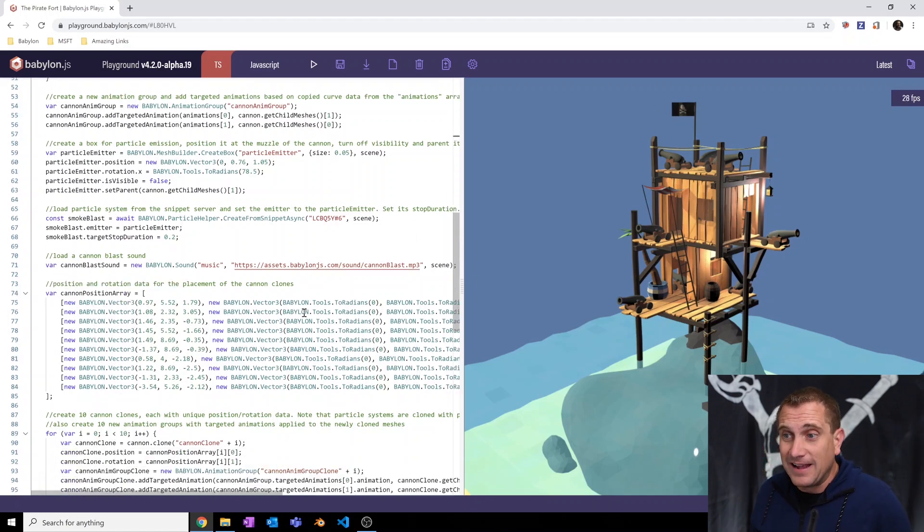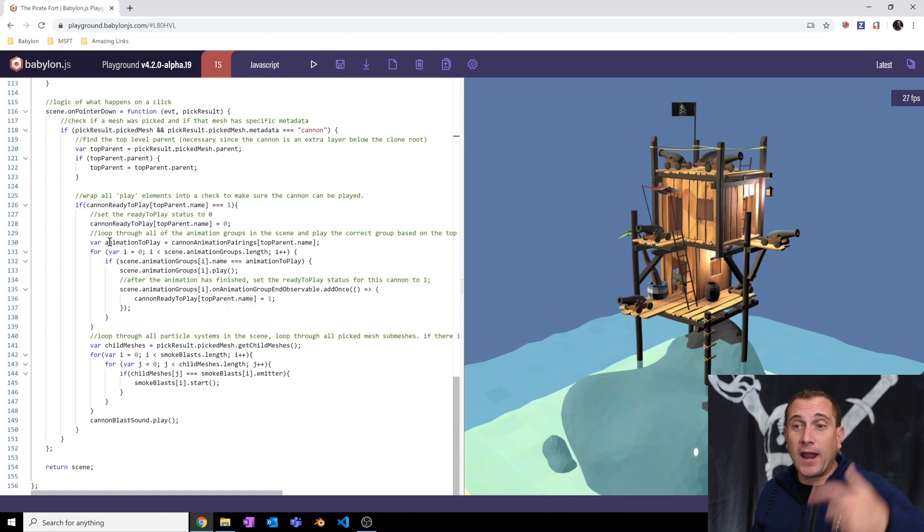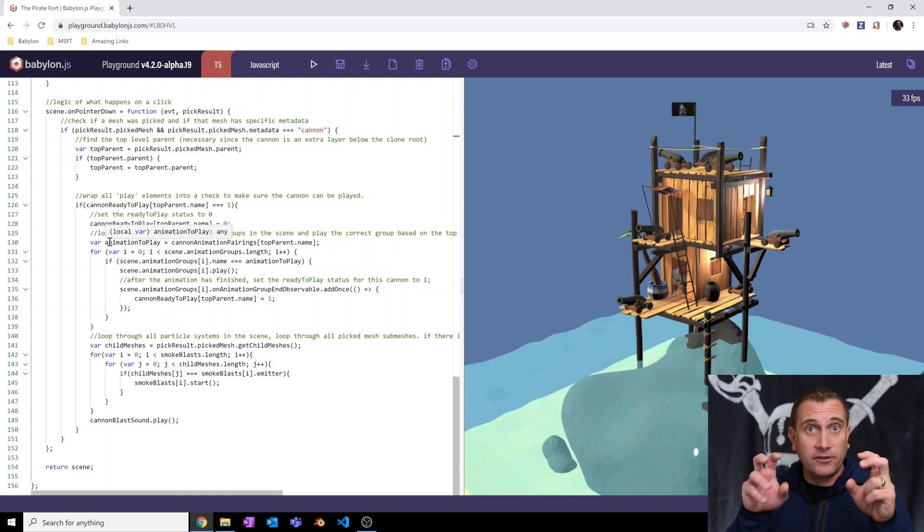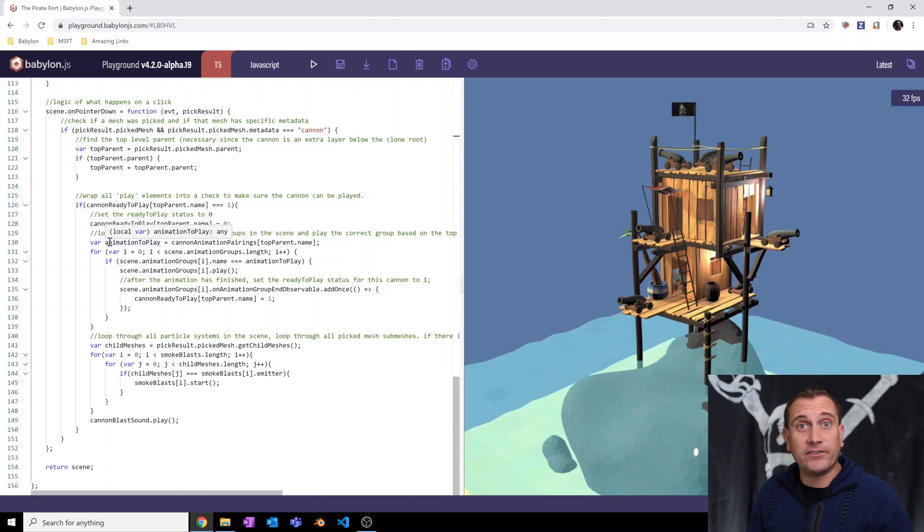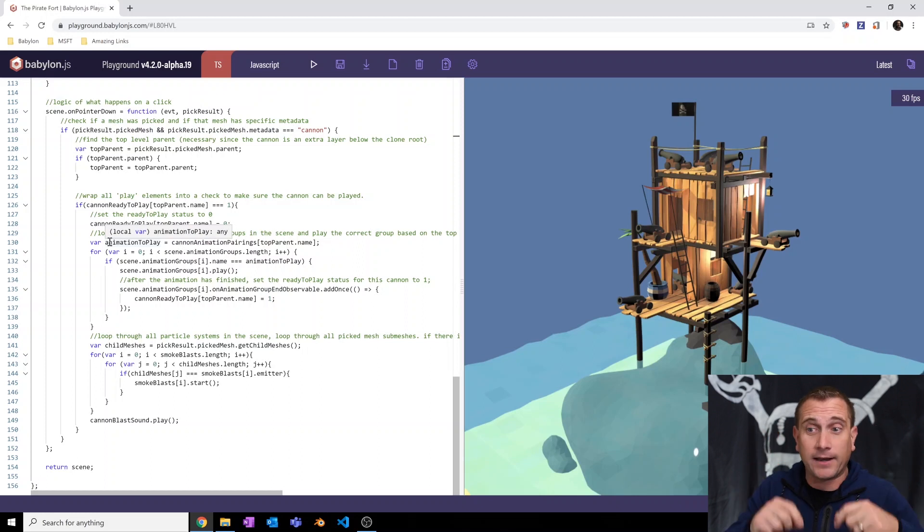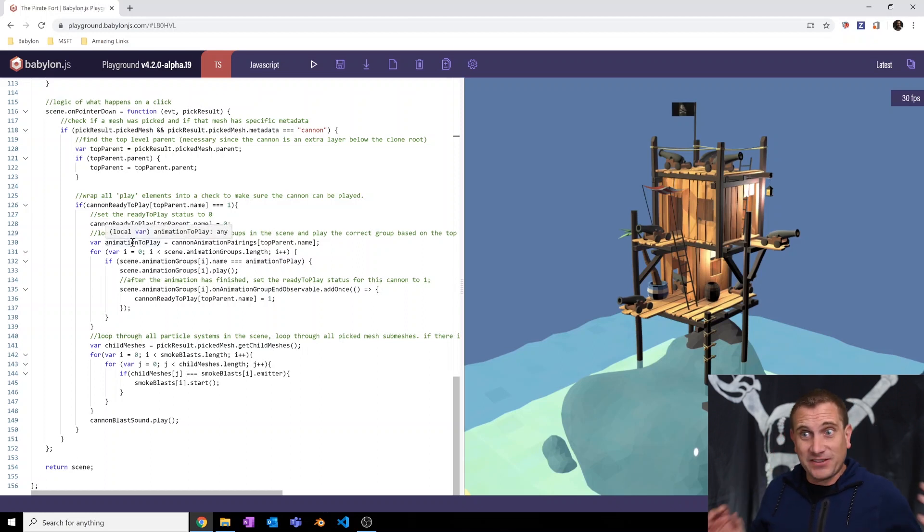And so in fact, my second line of code is, hey, whenever I do that check to determine if a mesh that's been selected has a metadata tag of cannon, I've wrapped it inside of that. So if true, if you've clicked something that has metadata of cannon, also fire the sound effect. That's it. It's that simple.